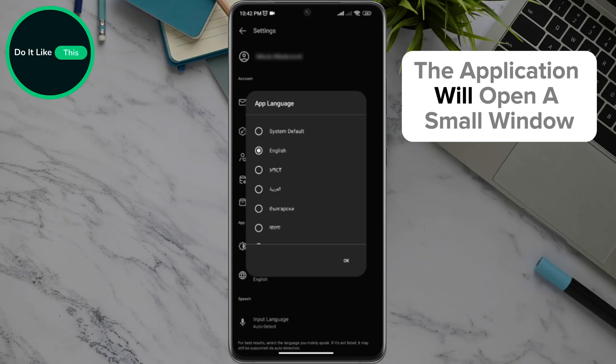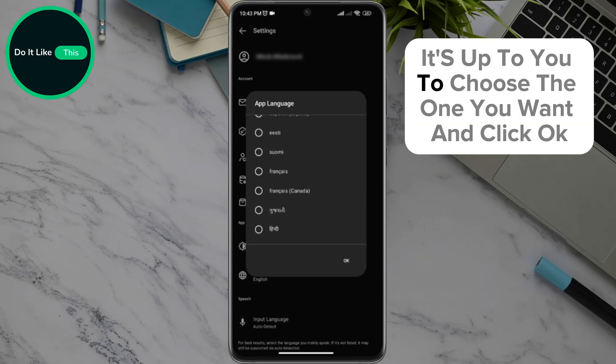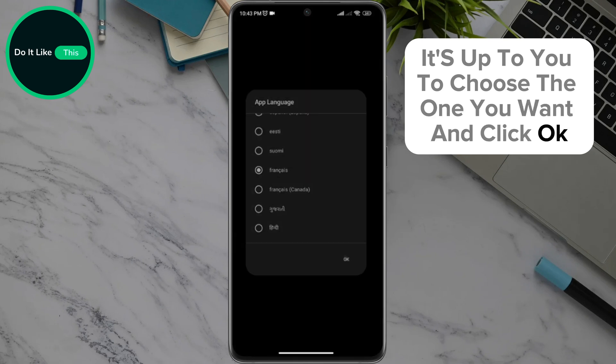The application will open a small window with all the languages of the world. It's up to you to choose the one you want and click OK.